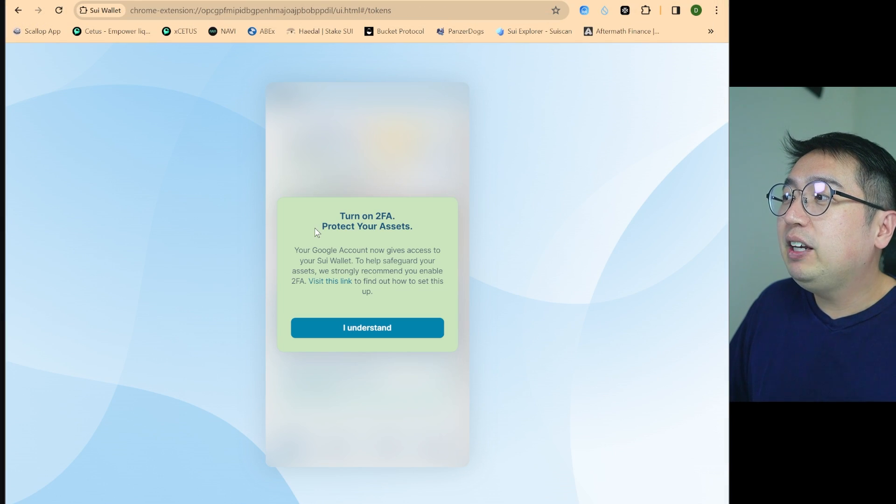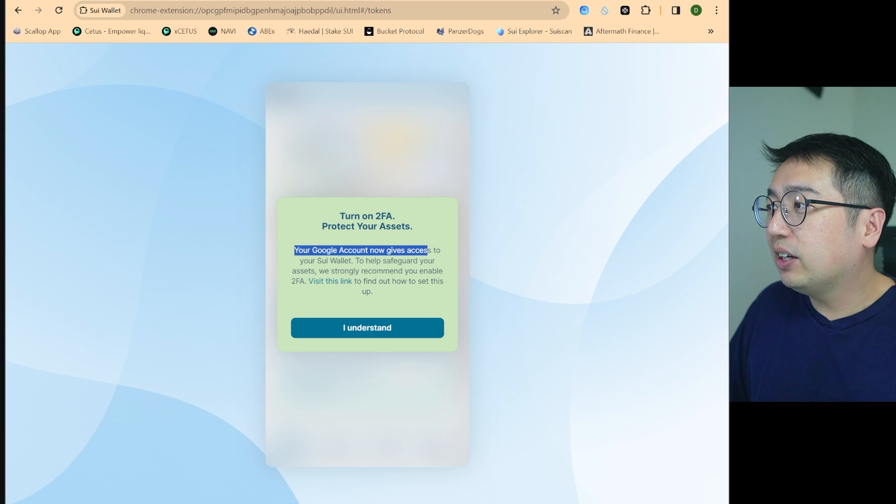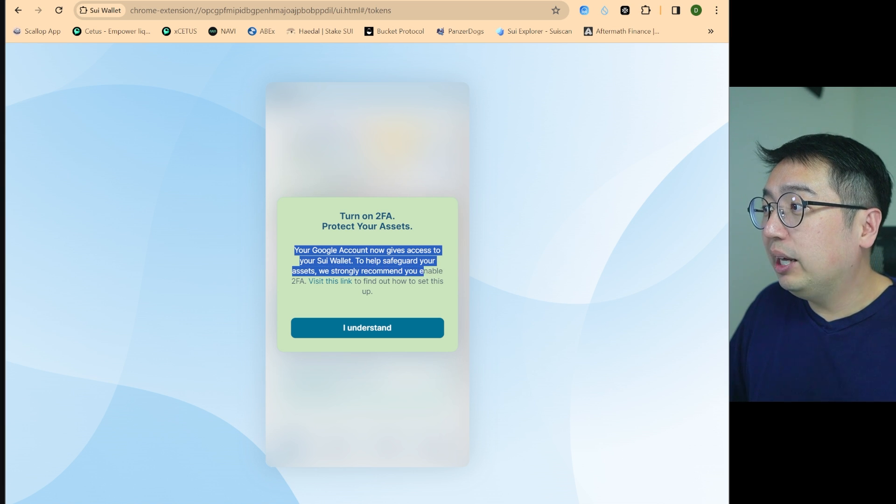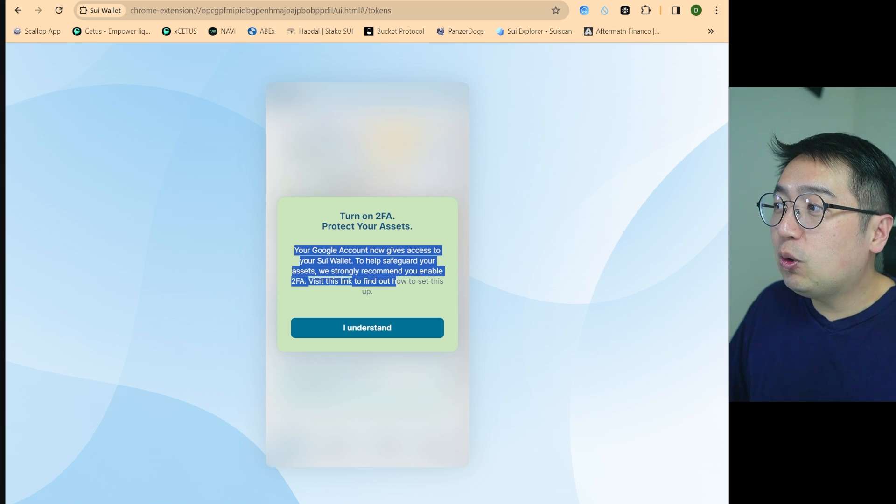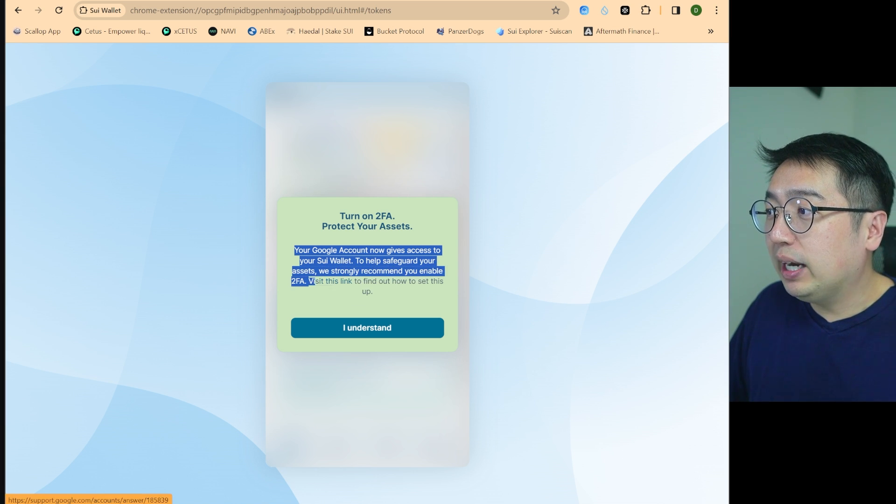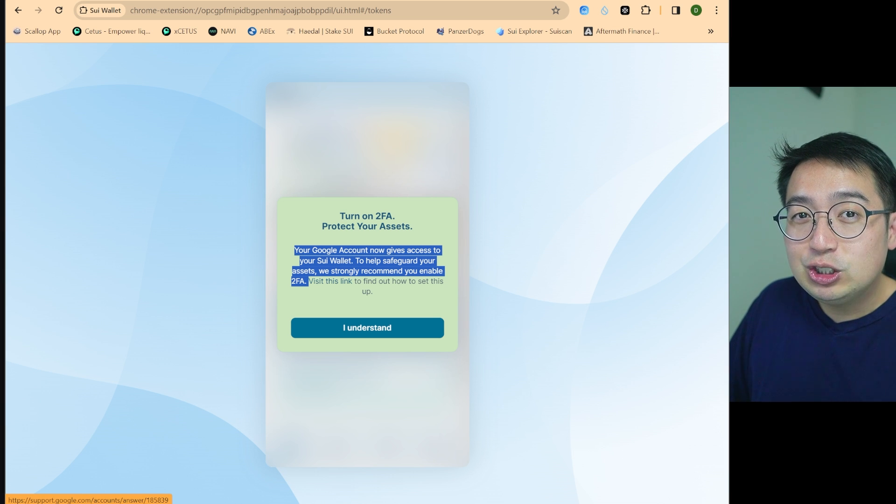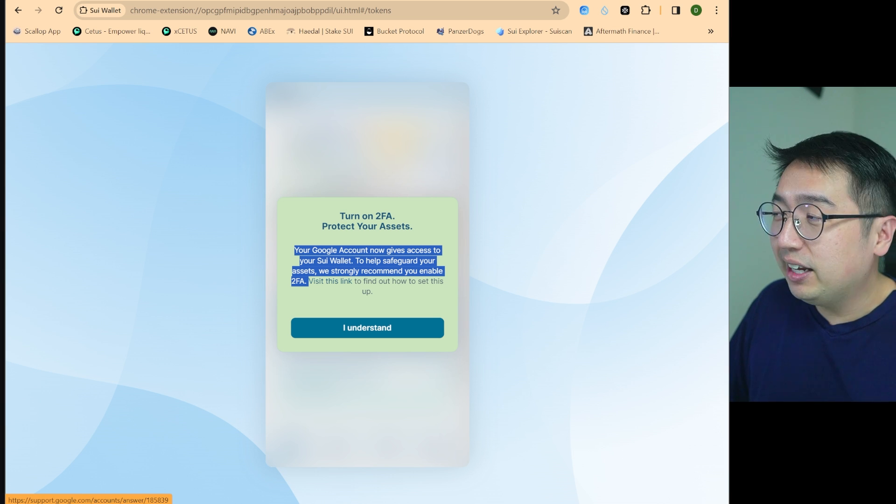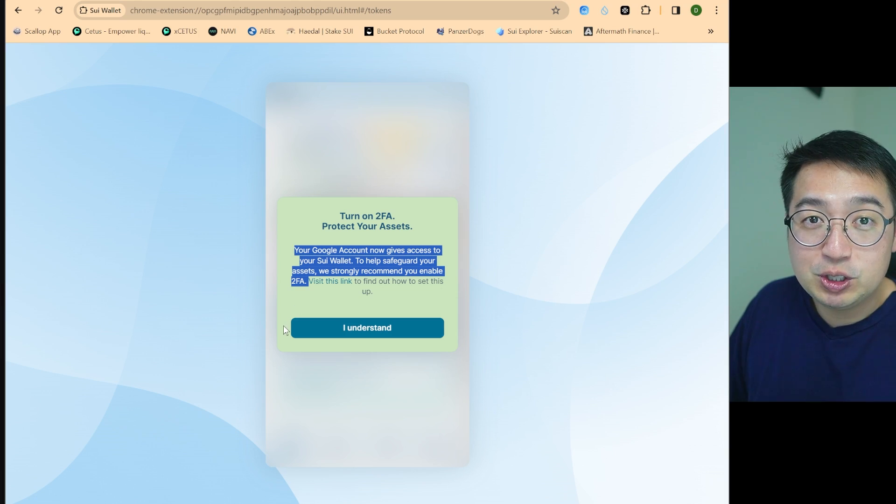There will likely be more options available in the future, like logging in with Facebook or other social media platforms. But for this, I'm going to sign in with Google. And you can create an account that way too. I'm going to use this account that I am going to censor. Turn on 2FA to protect your assets. Your Google account now gives access to your SUI wallet to help safeguard your assets. We strongly recommend you enable 2FA. So that's 2FA onto my Google account. And that will help protect my own personal wallet. So now I've created a SUI wallet with my Gmail account. It is secured by Google. And if I don't secure my Google account safely, then I could get hacked. That is the risk there. No seed phrases involved.